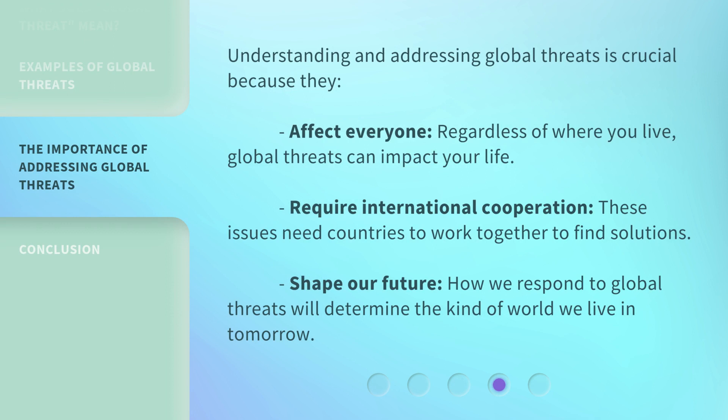Understanding and addressing global threats is crucial because they affect everyone. Regardless of where you live, global threats can impact your life. They require international cooperation — these issues need countries to work together to find solutions. And they shape our future: how we respond to global threats will determine the kind of world we live in tomorrow.